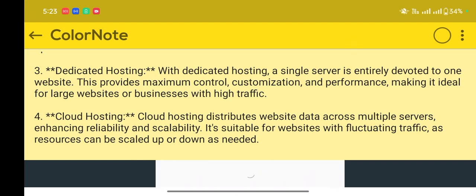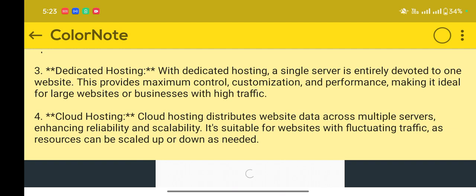Cloud hosting. Cloud hosting distributes website data across multiple servers, enhancing reliability and scalability. It's suitable for websites with fluctuating traffic, as resources can be scaled up or down as needed.